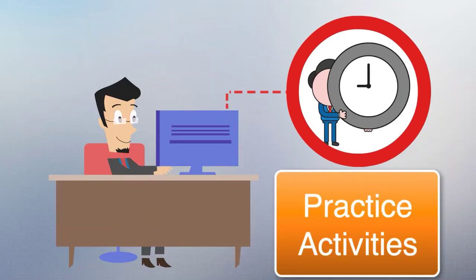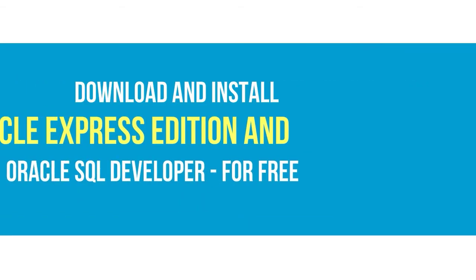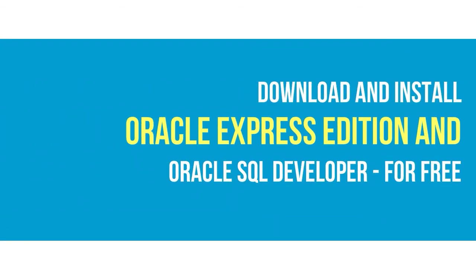There's plenty of practice activities along the way to ensure that you are learning. As a bonus, download and install for free on your computer, Oracle Express Edition and Oracle SQL Developer.